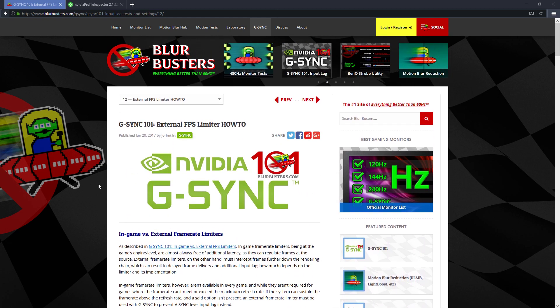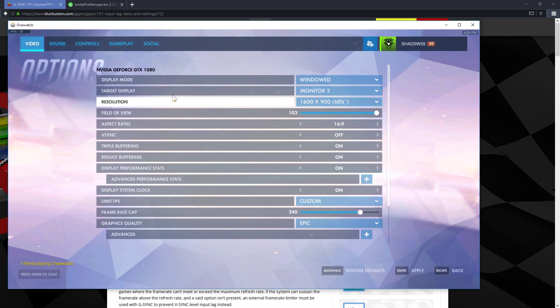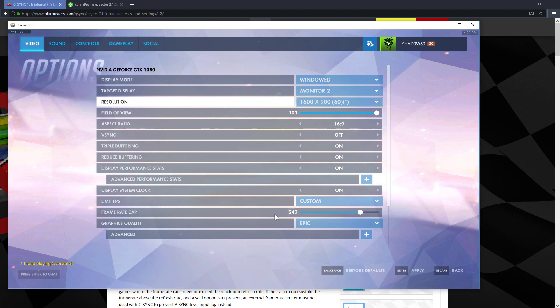Anyways, let's go to the in game one first. So Overwatch, we have here in Overwatch, the options, the video options. You can see, there's an option here called limit FPS. You can set that to custom and I've got mine set to 240.